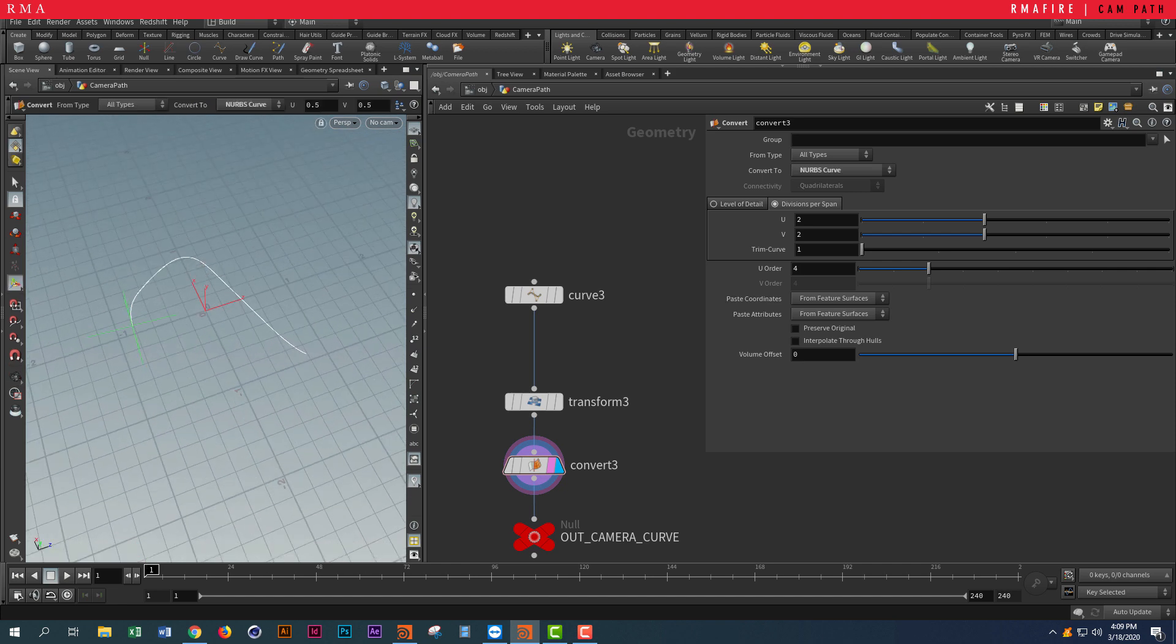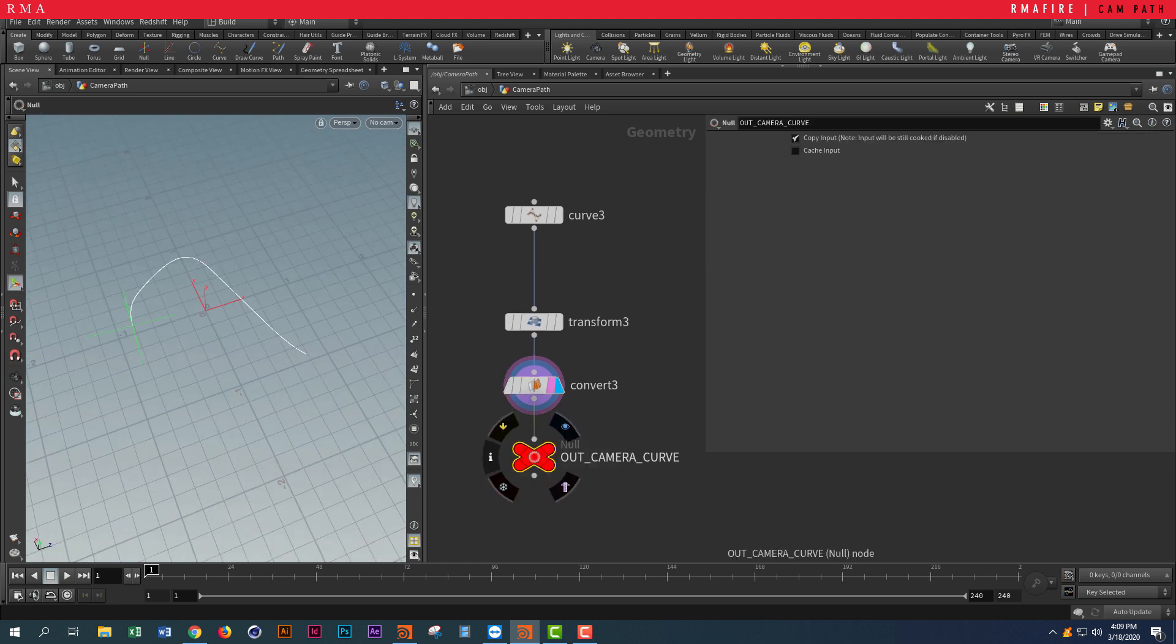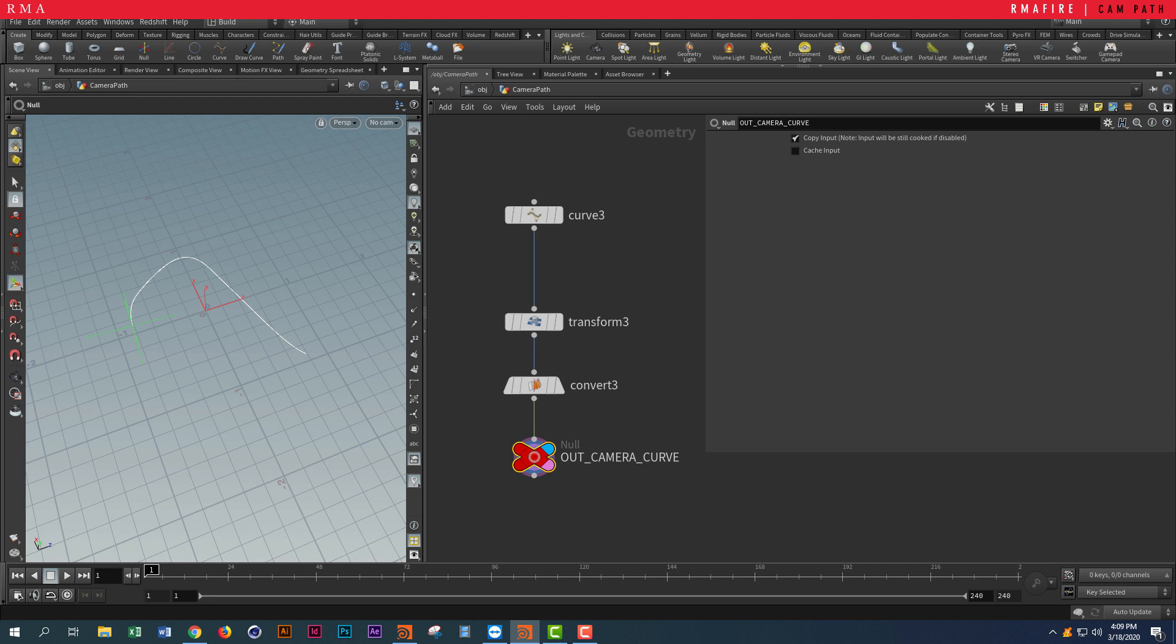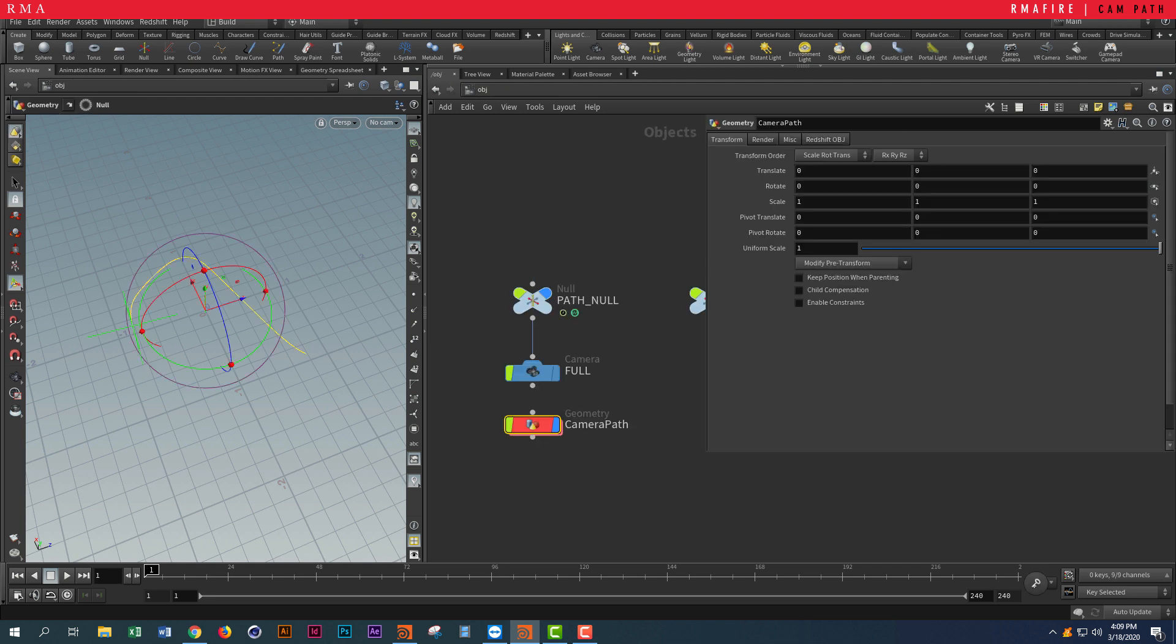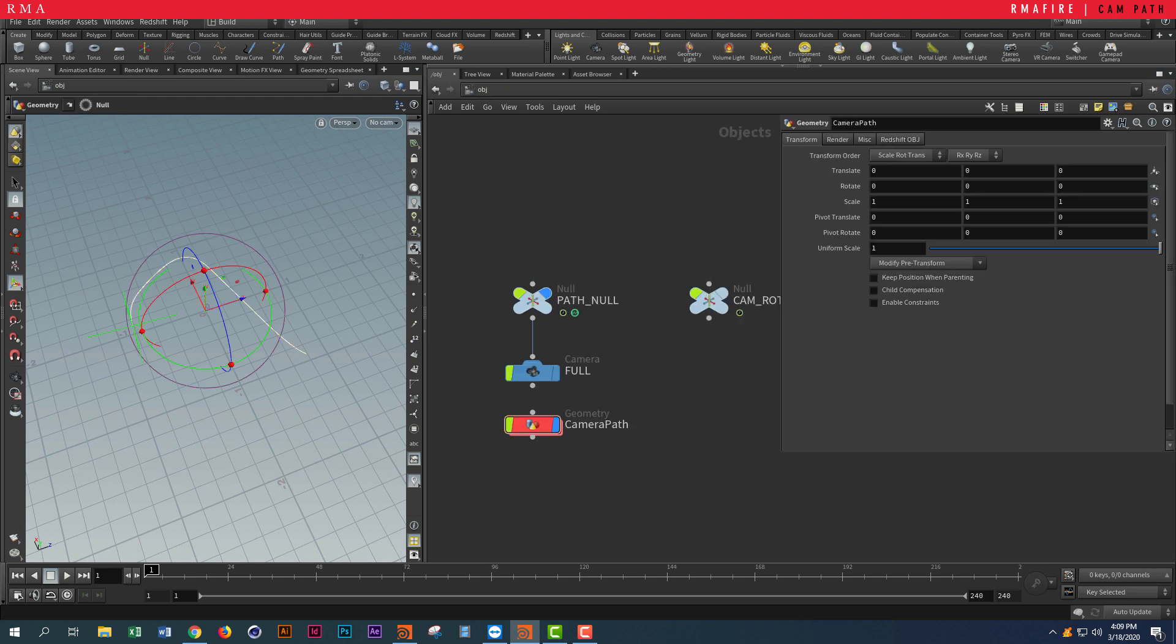Then I created a null out of my camera curve. We're going to come back here.